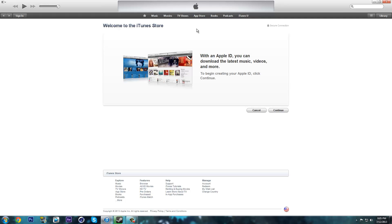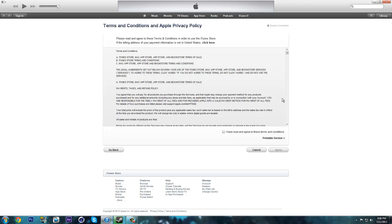When the page loads up, it will take you here, click continue. Once you have clicked continue, it will take you to the terms and conditions page. Check this box, click agree.